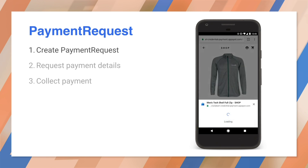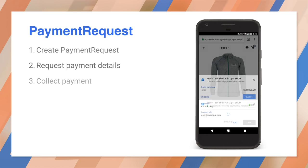First, the site creates a Payment Request object and populates it with some details. It typically has the price, a list of items being purchased, and the available forms of payment. This is all invisible to the user. We need to trigger the Payment User interface — you get the UI by calling paymentrequest.show. This displays a native UI over the browser and returns a promise. The next few steps are all happening inside this promise.